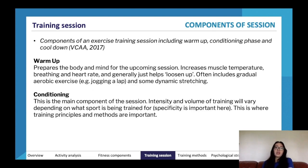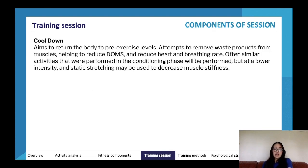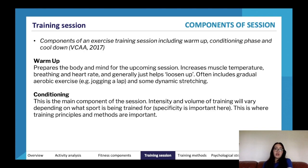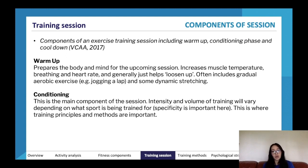Components of an exercise training session include three stages: the warm-up, the conditioning phase, and the cool-down.